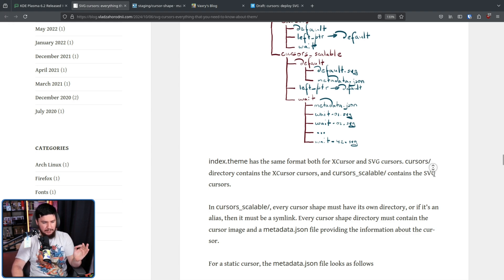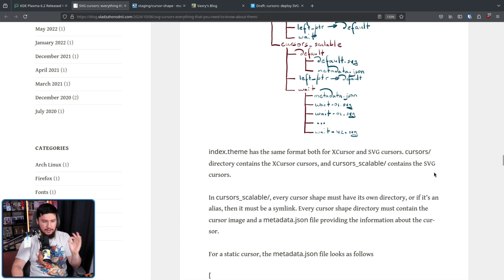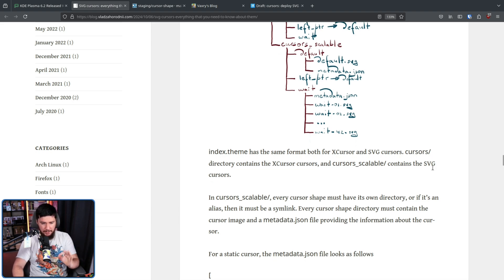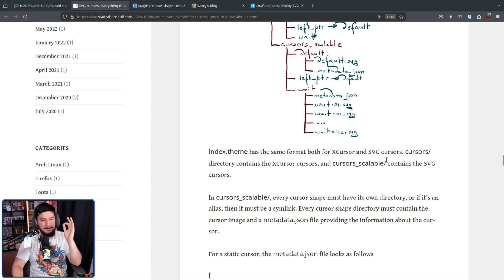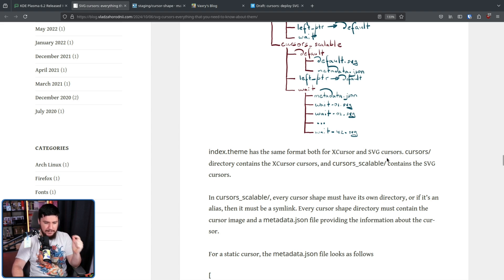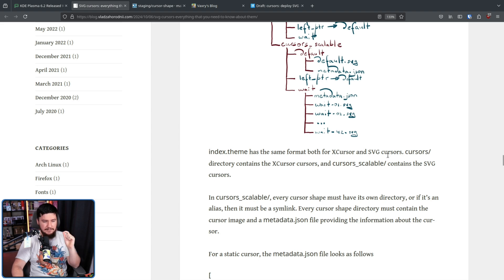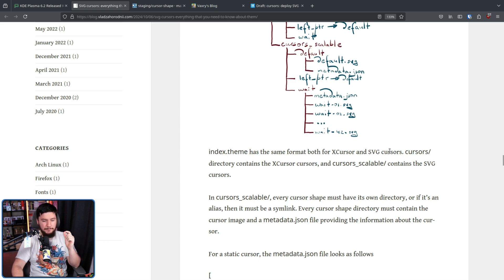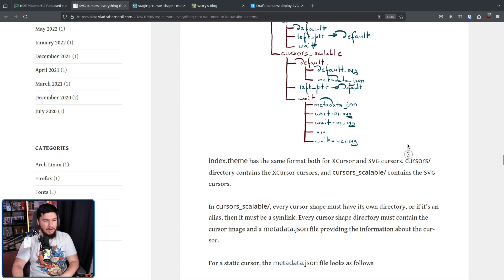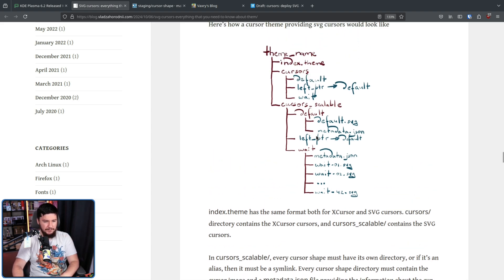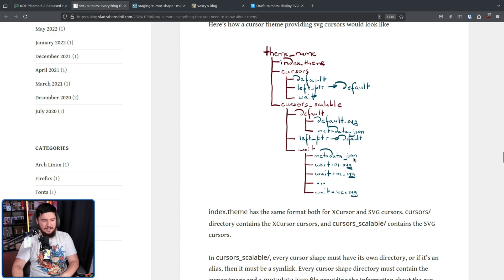In cursors_scalable, every cursor shape must have its own directory or if it's an alias, then it must be a symlink. Every cursor shape directory must contain the cursor image and a metadata.json file providing the information about the current cursor. So in this case, we have left_pointer pointing to default and we have a wait, this being a directory containing the metadata and then the SVG. The default cursor here being a regular static cursor, but the wait cursor, this being an animated SVG.